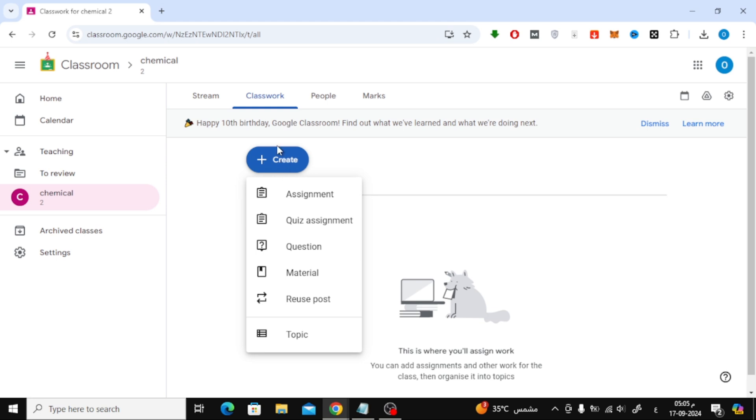Click on that, and a list of options will pop up. From these options, select Quiz Assignment.